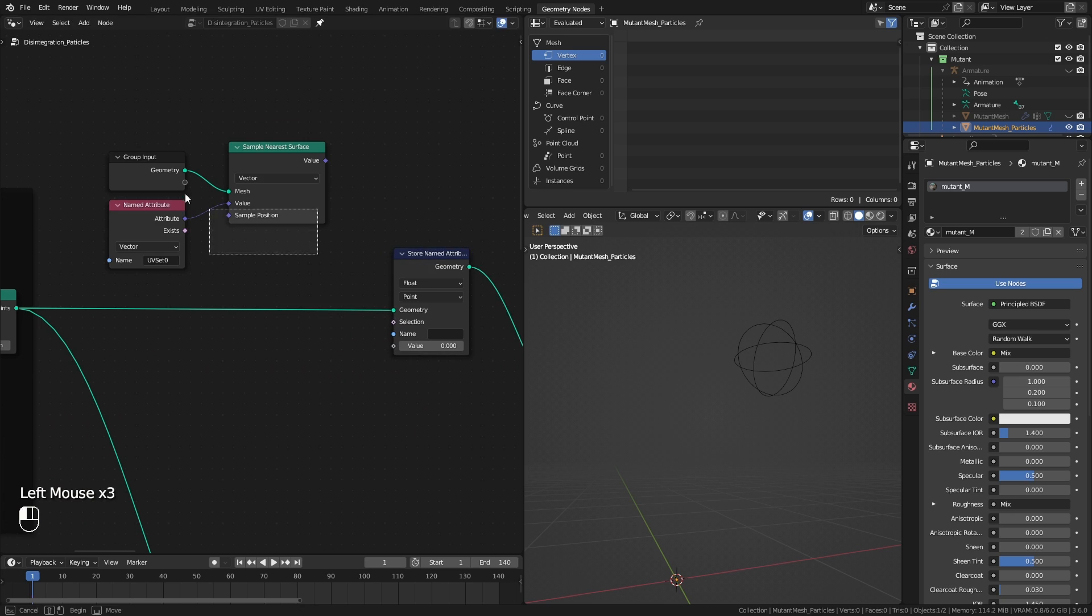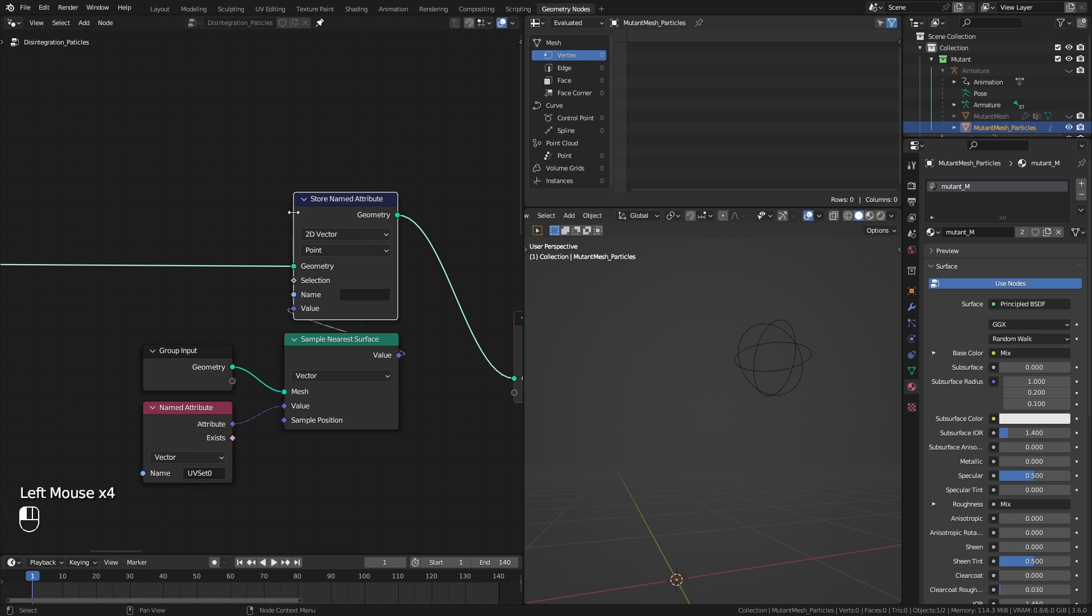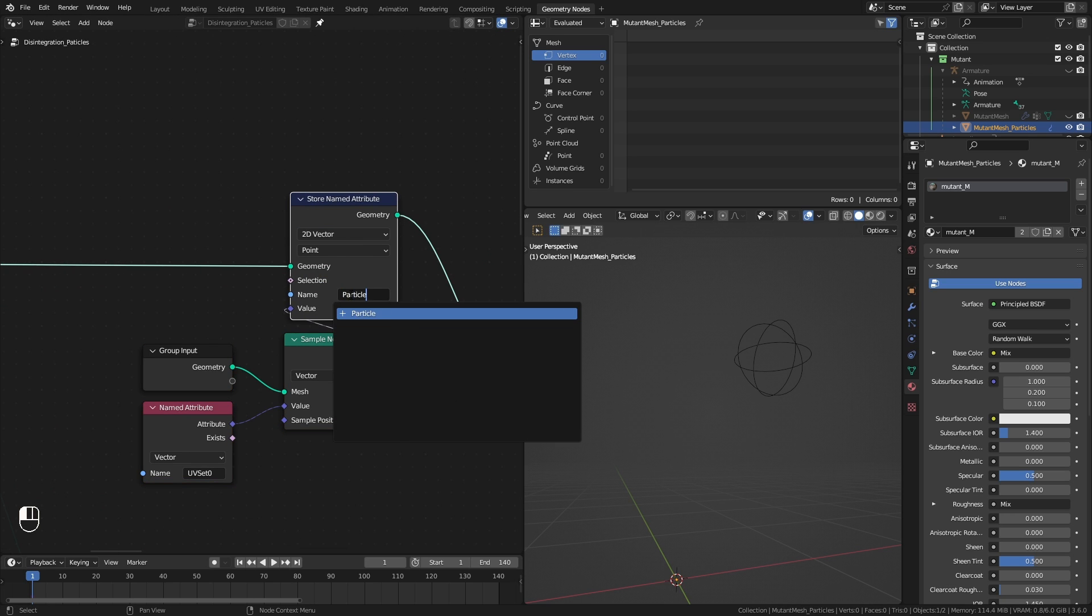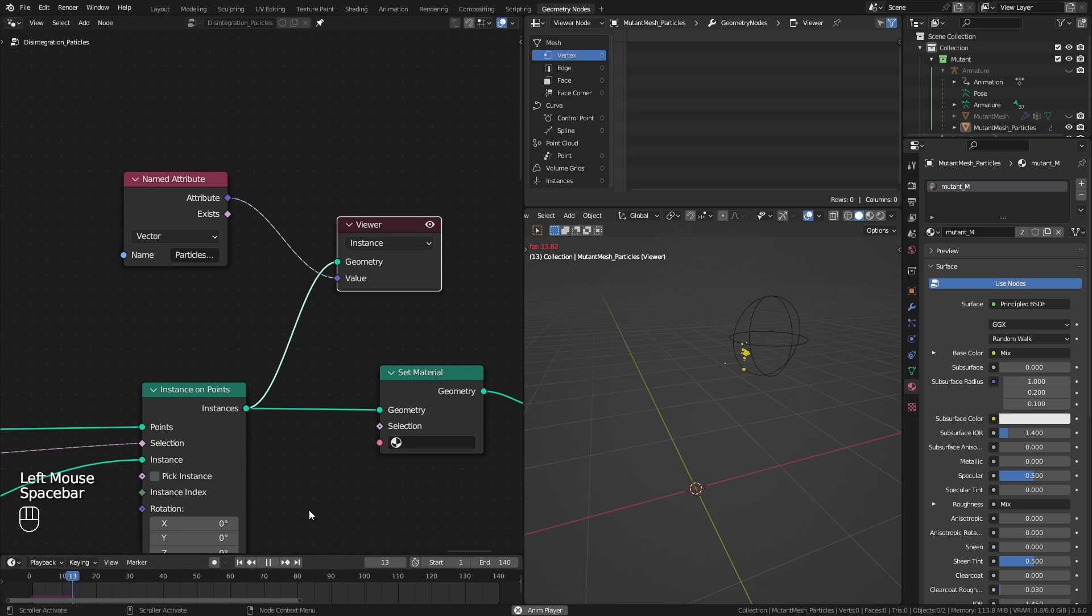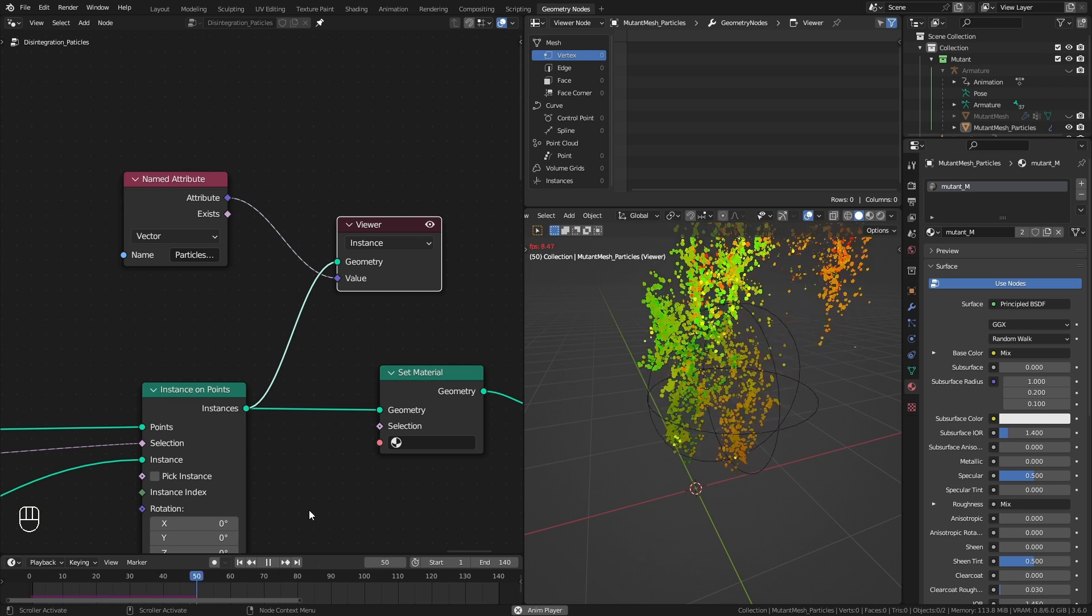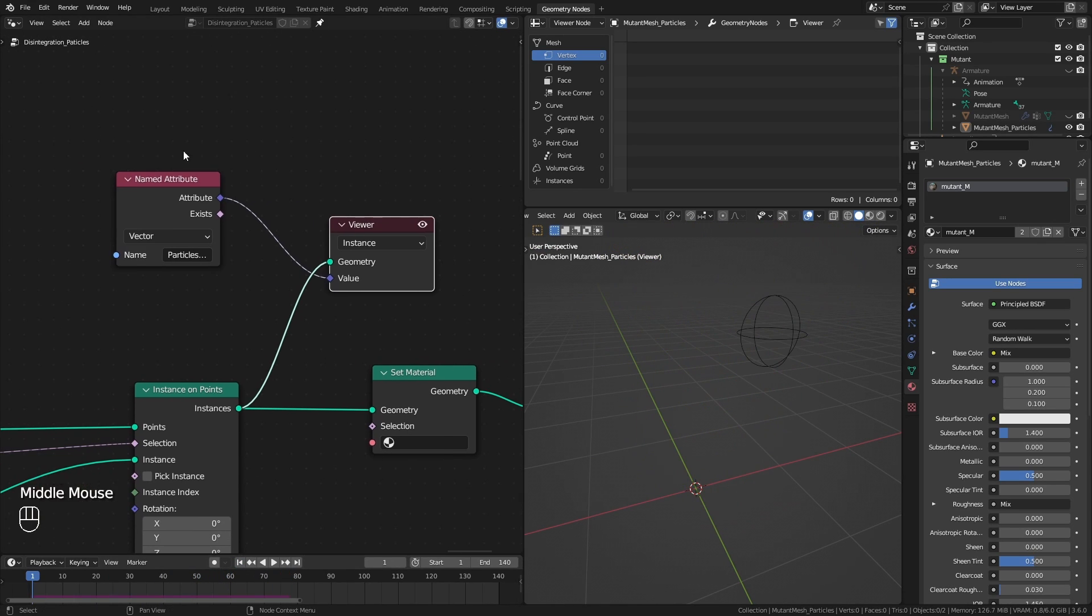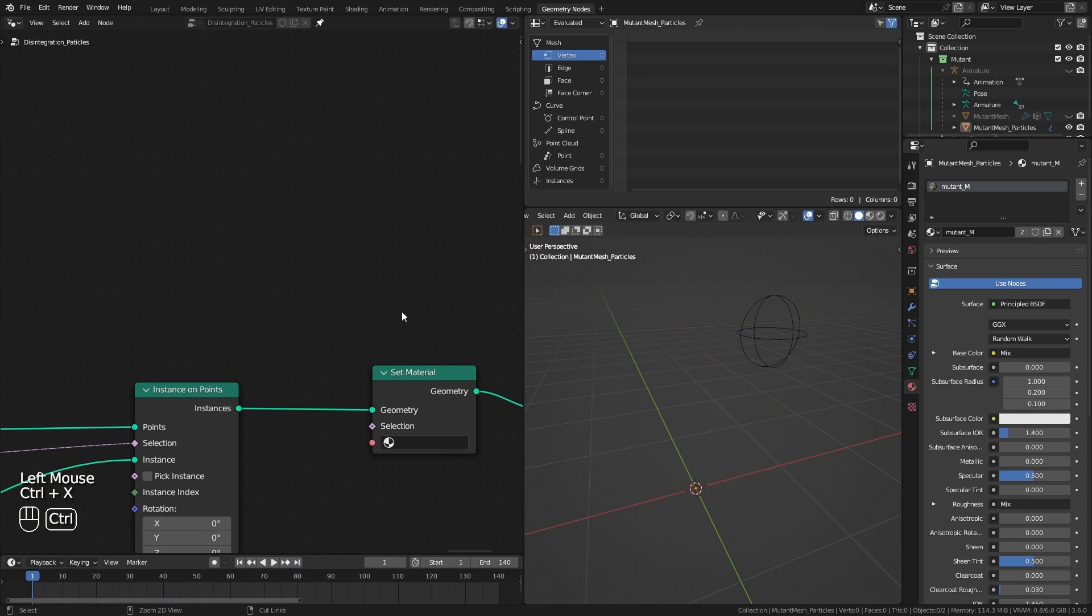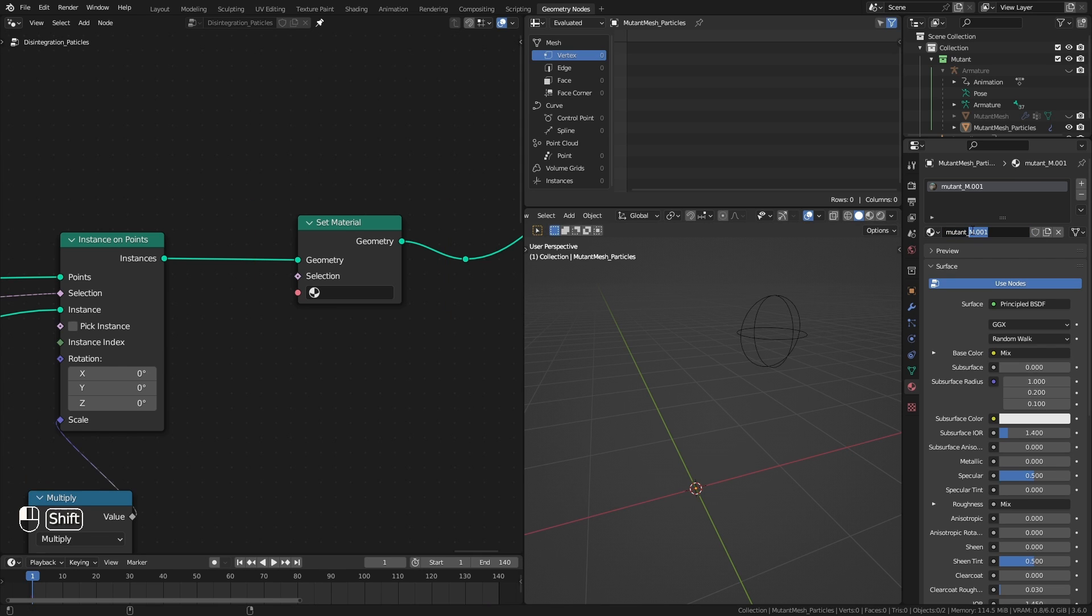I store it and call it points UVs. This will grab that UV data. Then at the very end of the setup, I add a set material node and assign a duplicate of the mutant material.